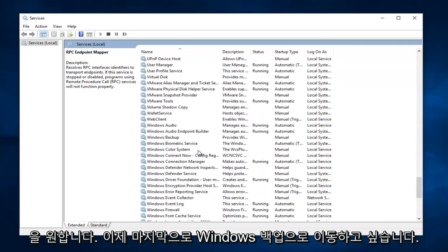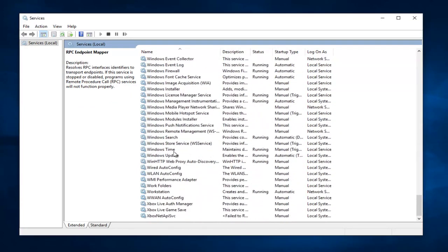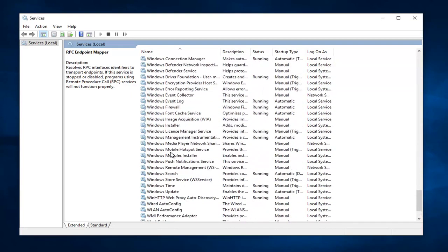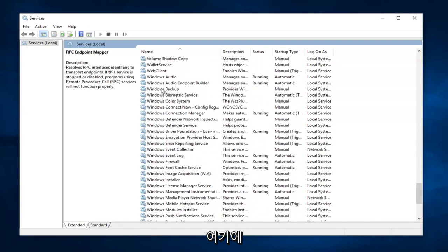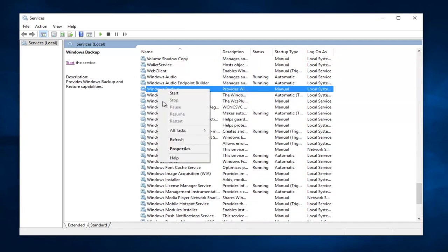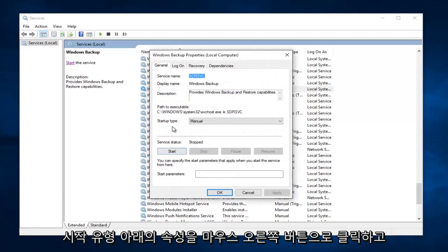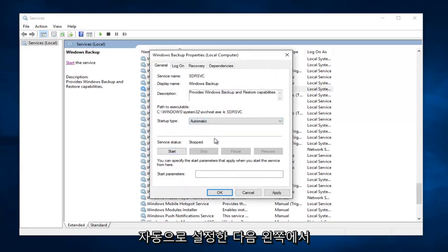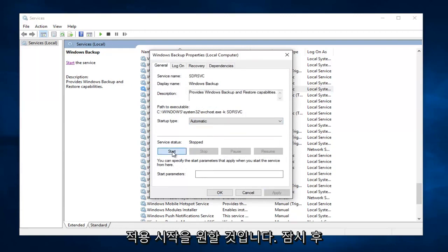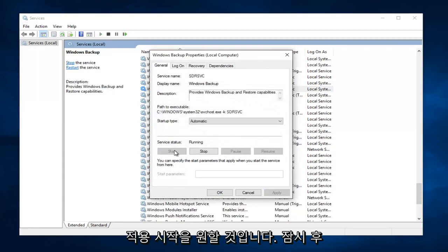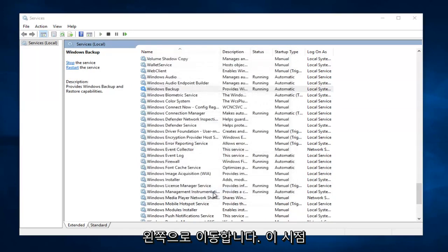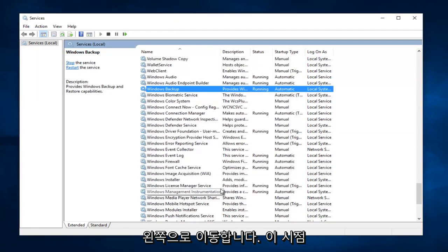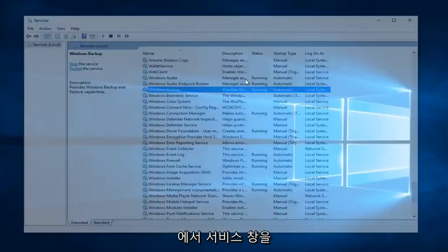And now finally, you want to go down until you get to Windows Backup. It appears I might have gone a little bit too far here. Again, right click on it, Properties, underneath Startup Type, set it to Automatic. And then left click on Apply. Start. This will take a moment. And then left click on OK. And at this point, you can close out of the Services window.